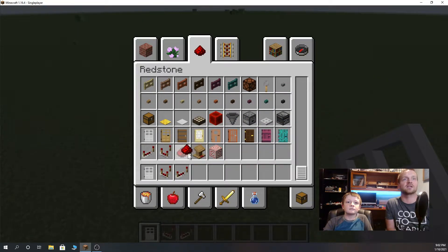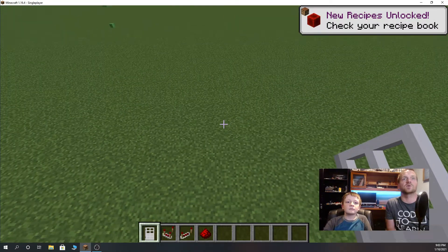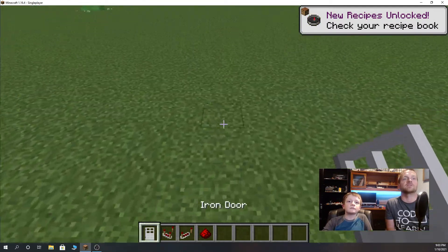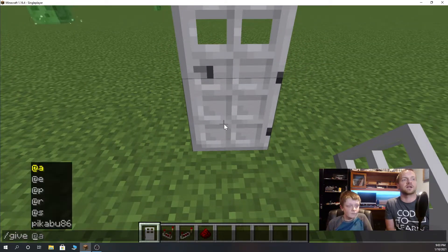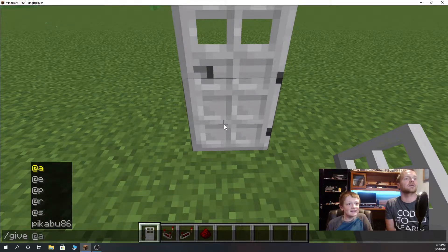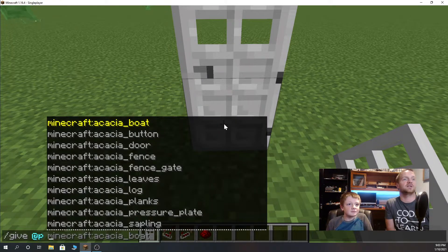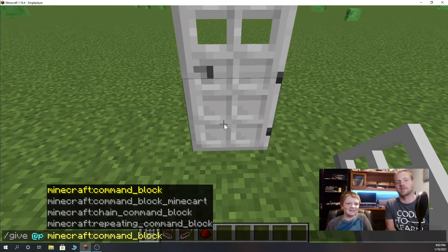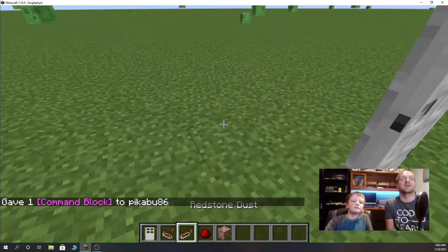Right now he's gathering the comparator, the redstone, and a door. Then he's going to give himself a command block by typing the command: give @ [player] minecraft:command_block — now that they're owned by Microsoft.